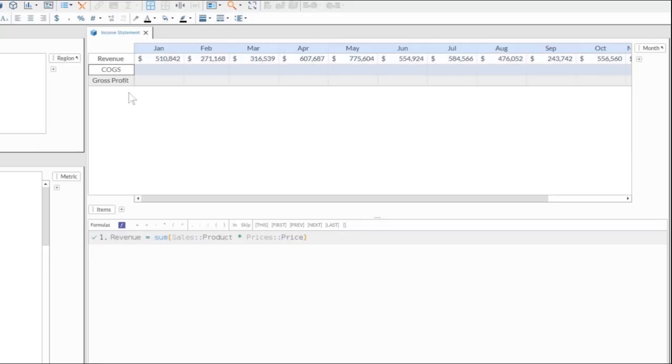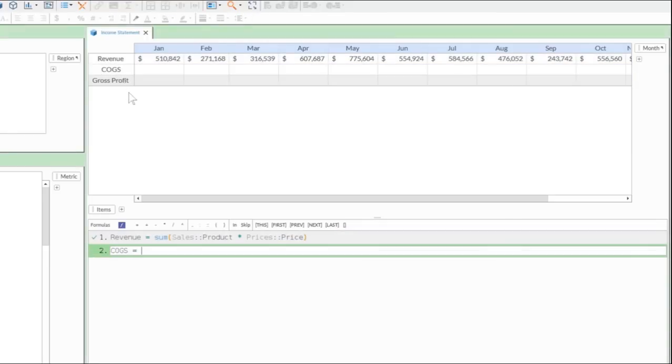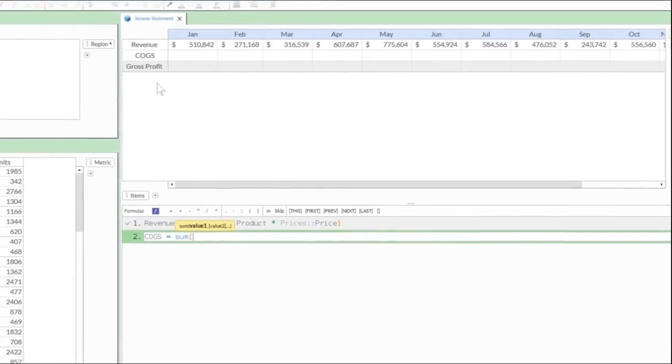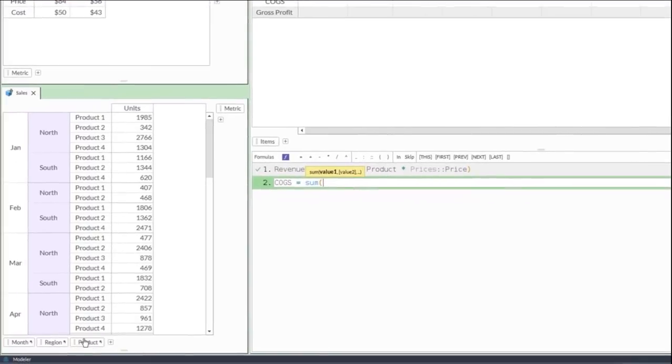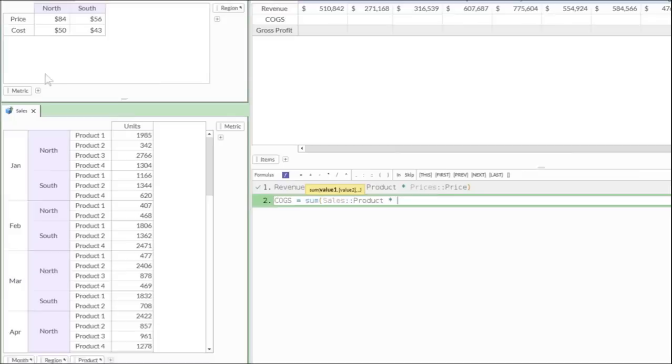In the same way, COGS is calculated for the whole year with a single formula. Sales are multiplied by the cost to produce each unit.